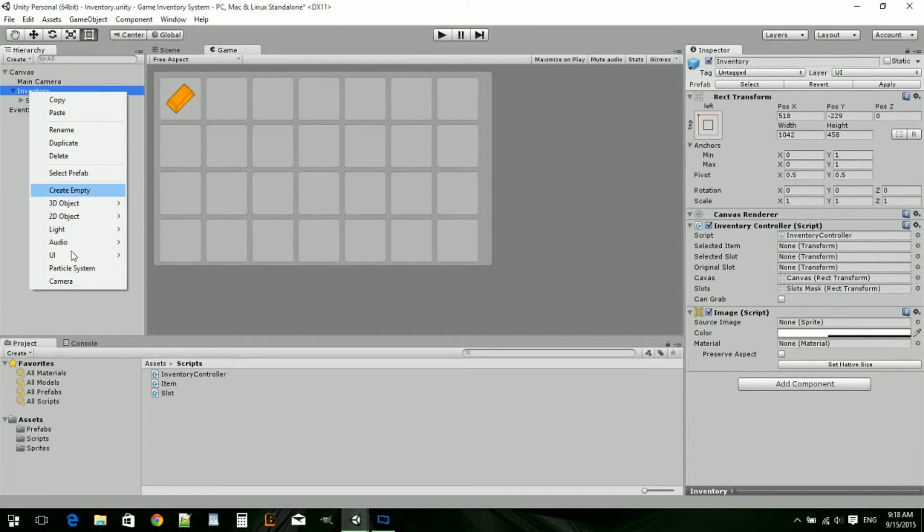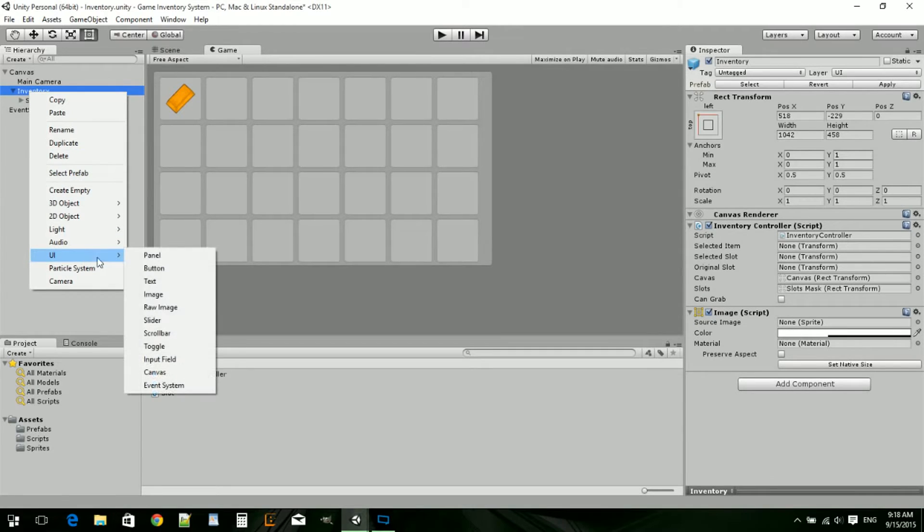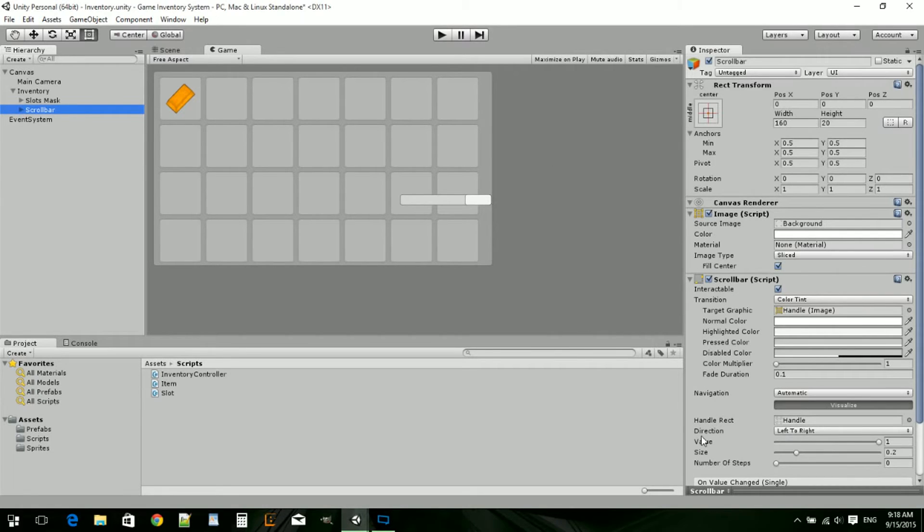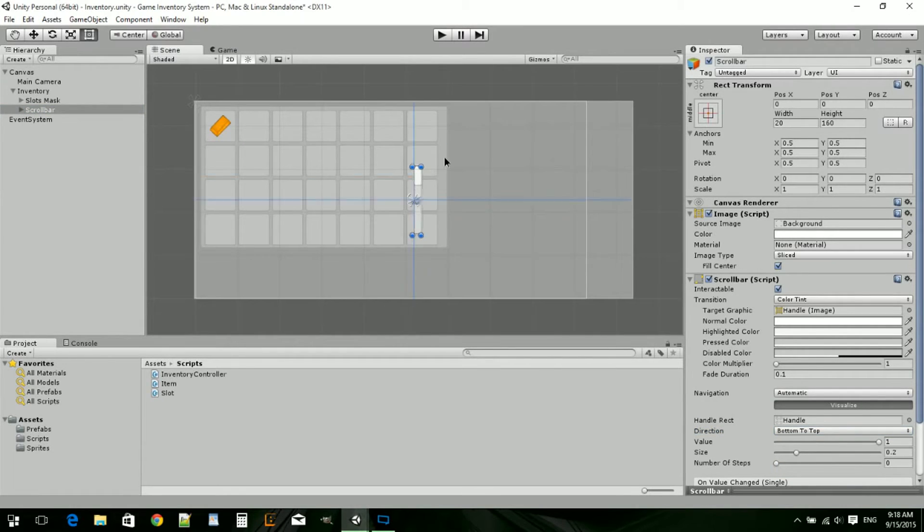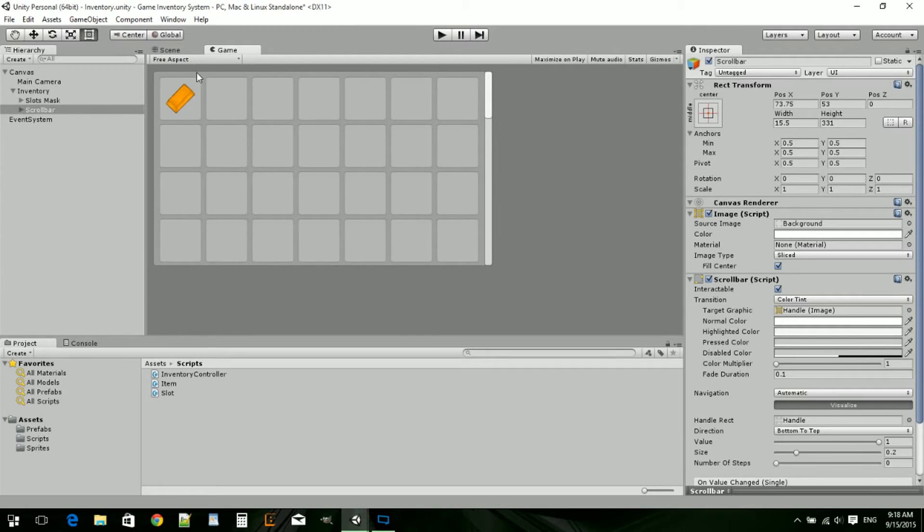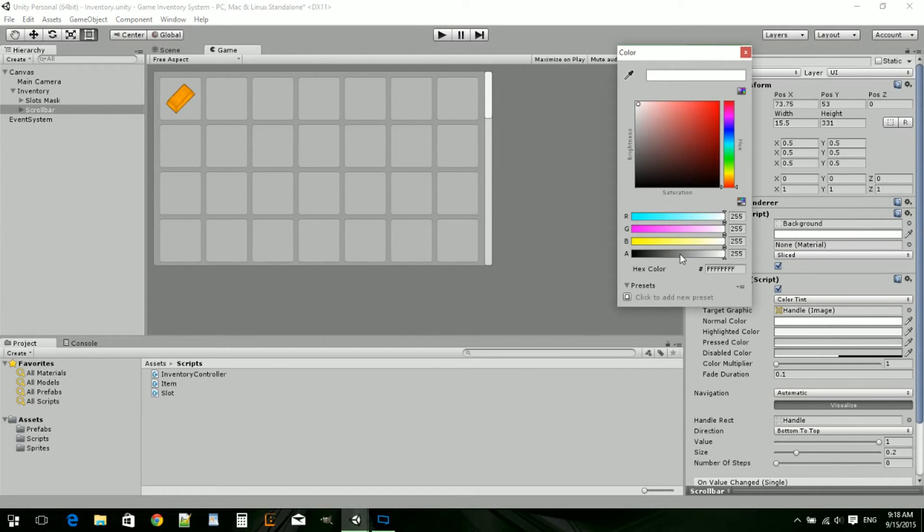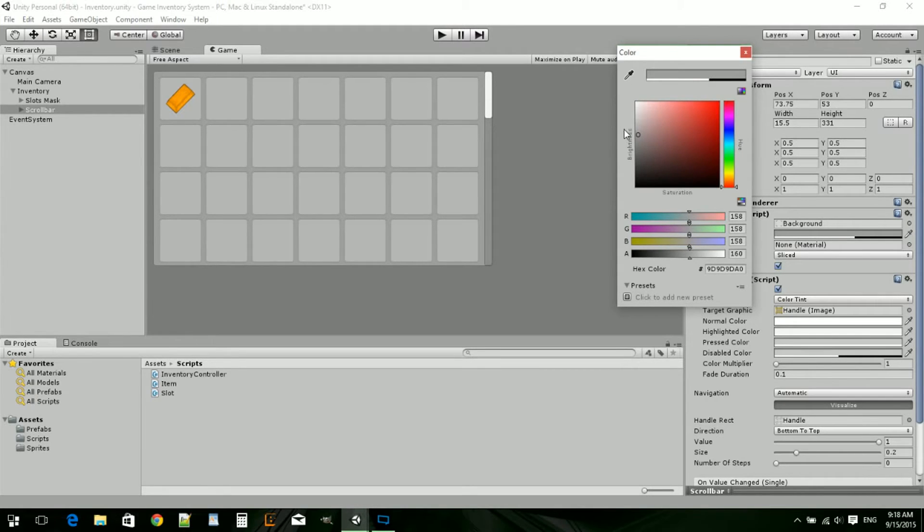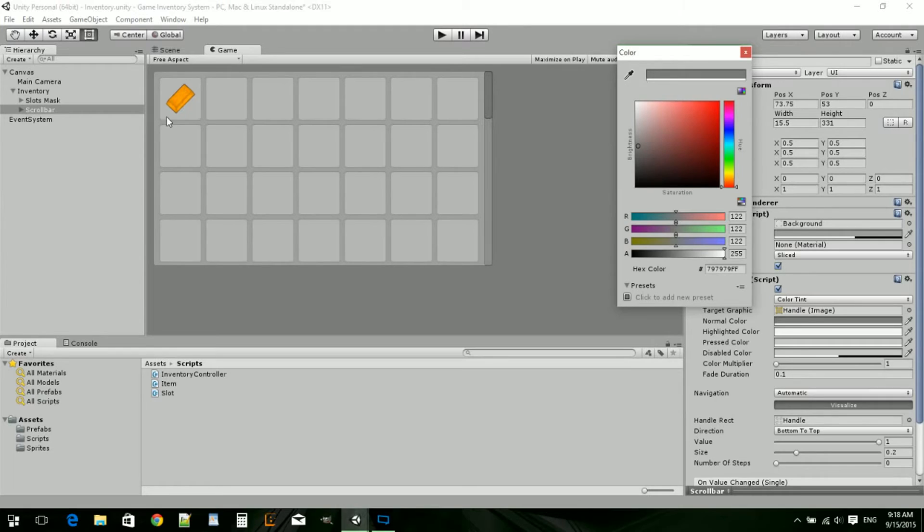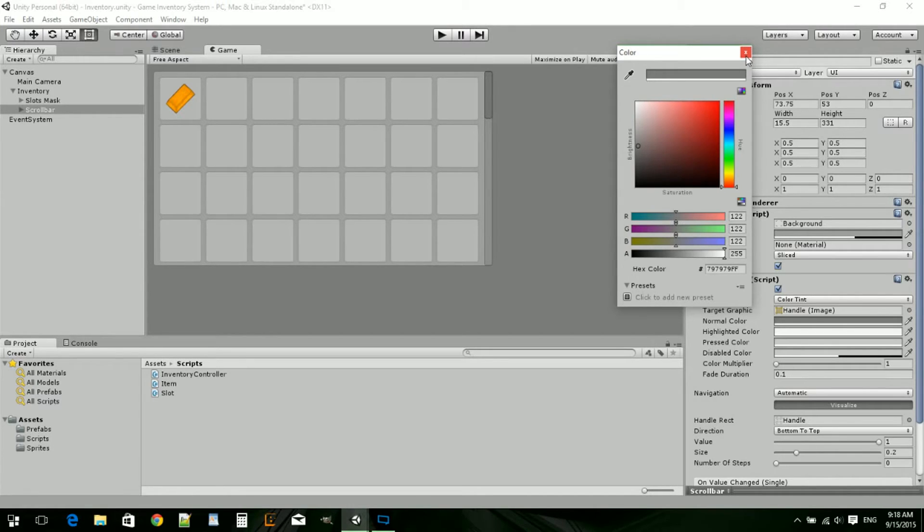Now we're actually just going to add a scroll bar. Go to inventory, UI, scroll bar. You'll see that's the wrong angle. We're going to go down into the scroll bar, into direction, and do bottom to top. Now we can just drag that right up here, make it a little bit skinnier. I'm just going to change the color a little bit.